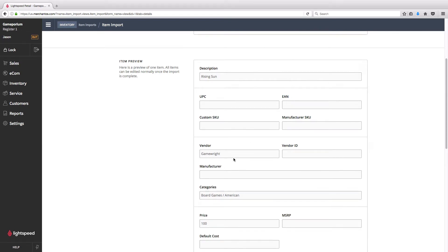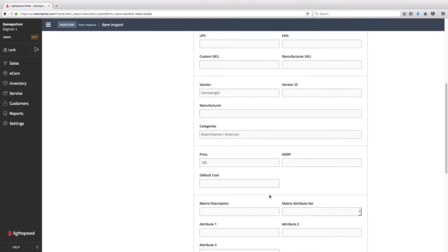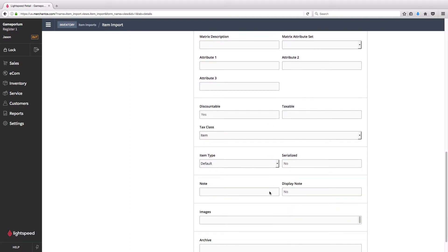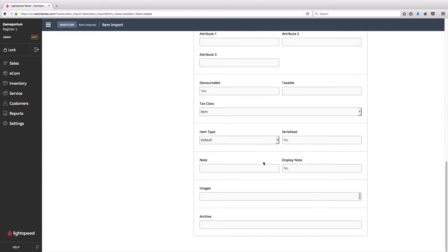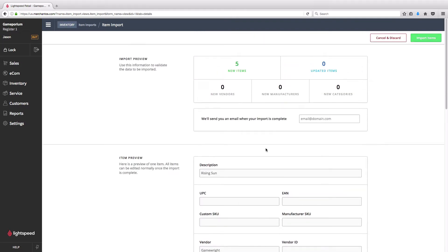It's going to show me an item preview. So you can see the first item on my import, rising sun, with the vendor included, the category, the price, the item class, whether or not it's taxable and discountable, and so on. If we're ready to proceed, we'll click on import items.